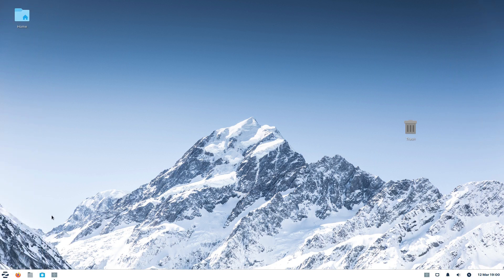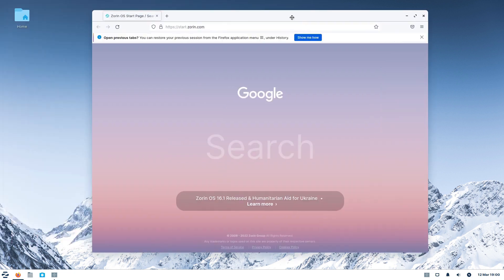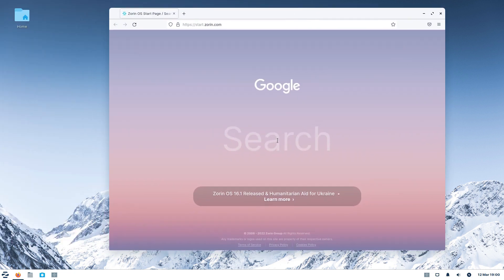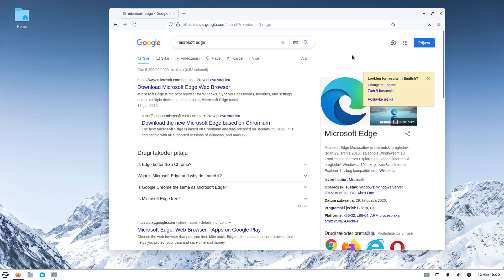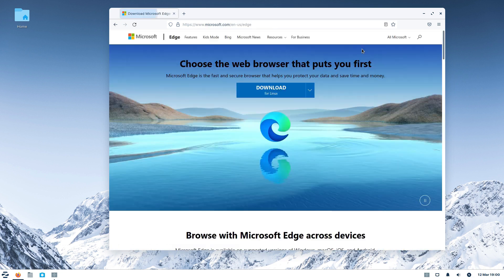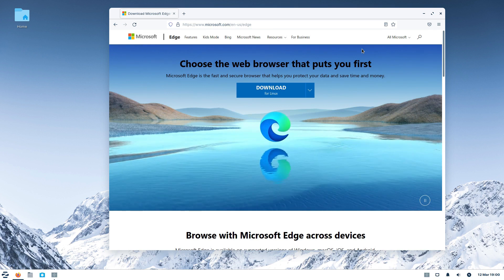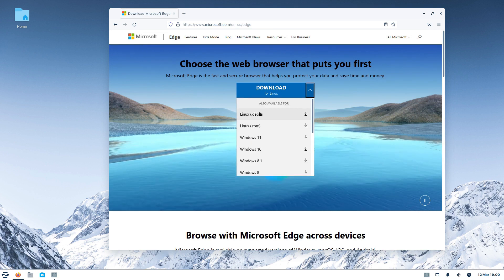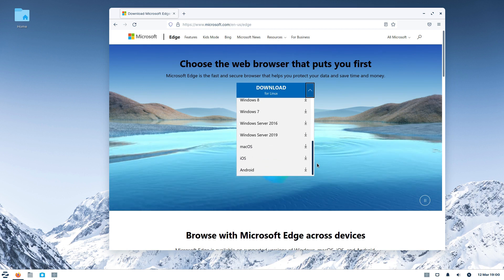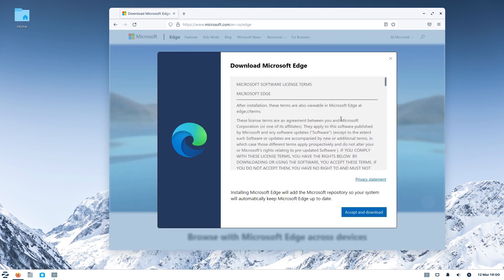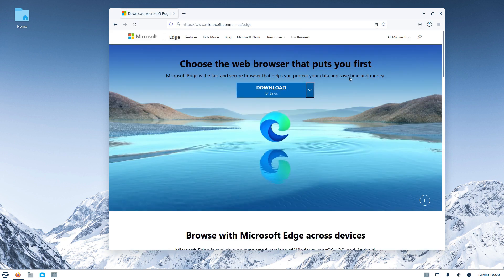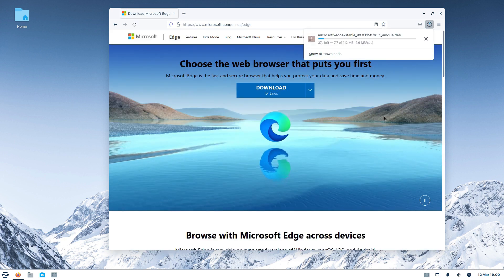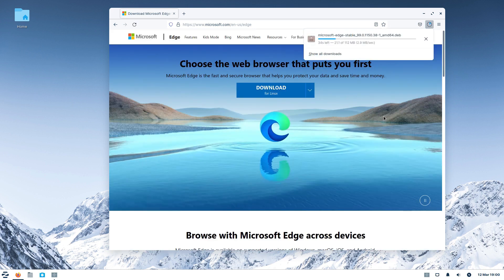First, we will follow a tip given online according to which users only need to download the browser from its official website. The site automatically recognizes the visiting operating system and offers the download option. Since we are on a Ubuntu-based operating system for the video, we will download the browser in the .deb format.